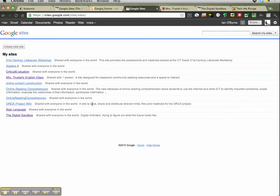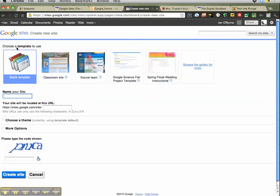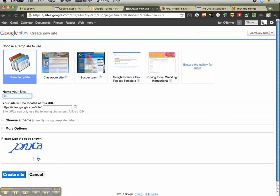One of the coolest things lately is that you have the opportunity to create mobile websites. So we'll take a look at that. It's easy to do - create a new site, you can use a different template, browse a gallery for more, and name the site. So this will be my test site.